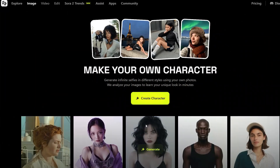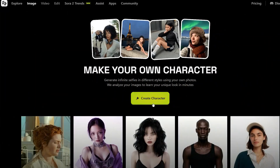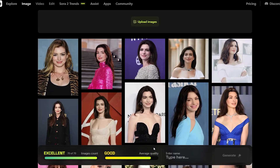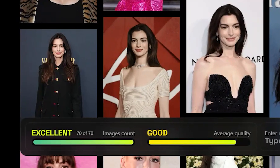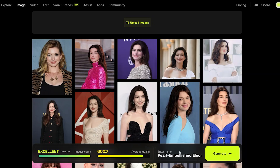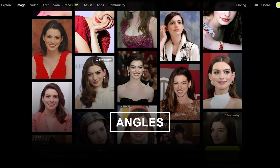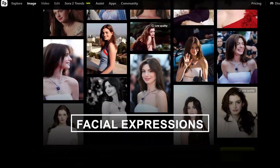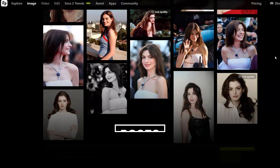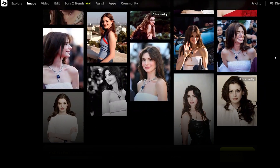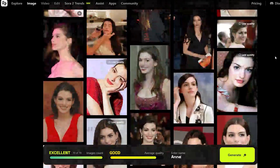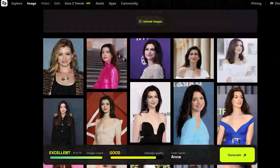HiggsField AI allows you to upload up to 70 images of your character to maintain consistency. Try to include a wide variety with different lighting, angles, facial expressions, and poses. The more diverse your uploads, the better the results.